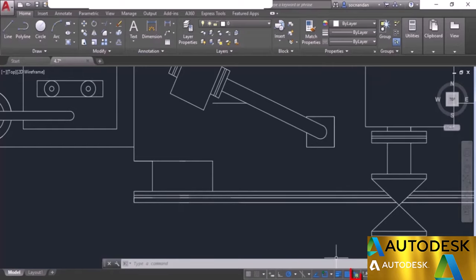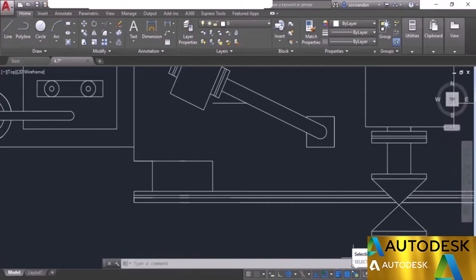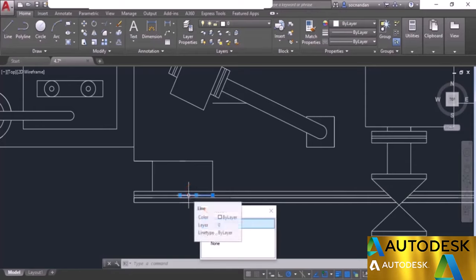Click on the selection cycling option on the status bar to turn it on. If you are not able to see this option, click on the customization and enable the selection cycling option. Make sure it is active. Once it is active, go to the status bar, turn it on, and move back to the drawing area. Whenever an overlapping object is found, you will see an overlapping square icon beside the cursor. Simply click and you'll see a list of all overlapping objects.